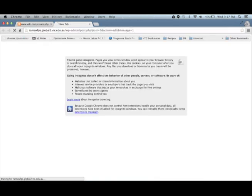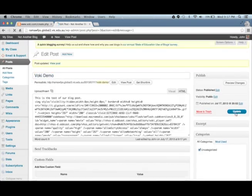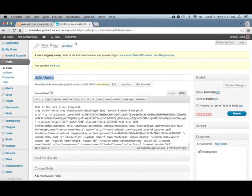Go to our blog post, paste it in, update the post, and our character should be ready to talk.